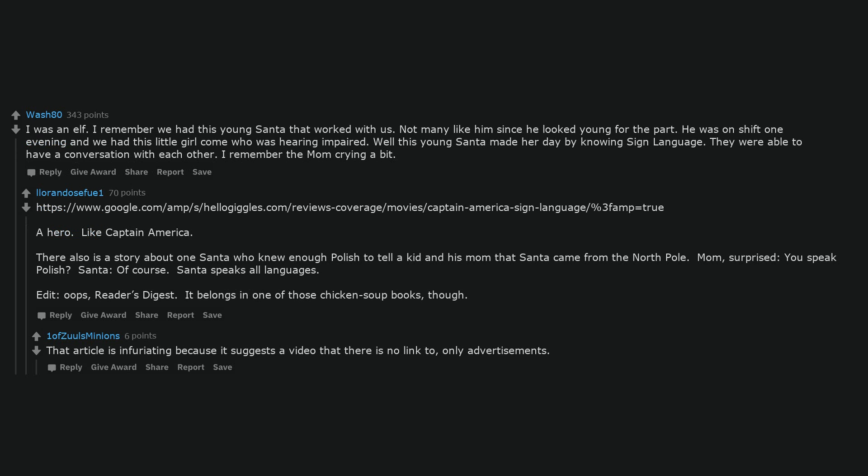That article is infuriating because it suggests a video that there is no link to, only advertisements.